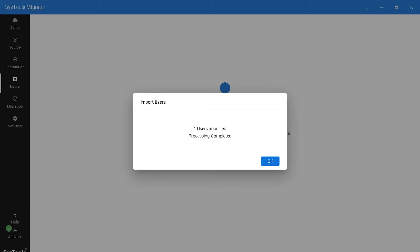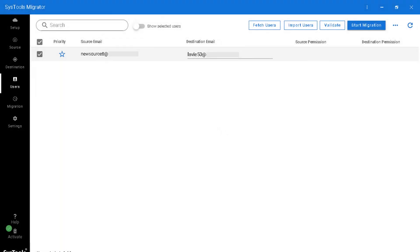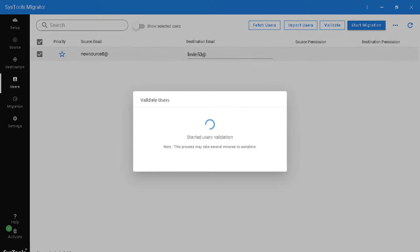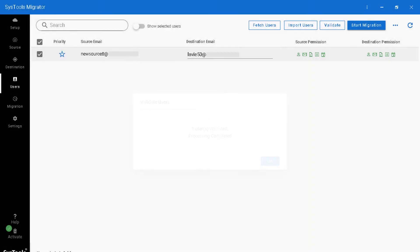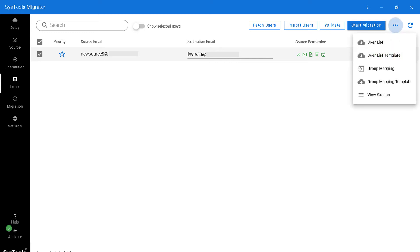After the process completes, click OK. In the next window you can see the selected source and destination email IDs. Hit the validate button on top to start user validation — the accounts will now be successfully validated, and if the permissions are valid you will see green icons. There is also an option to download the user list and group mapping templates.